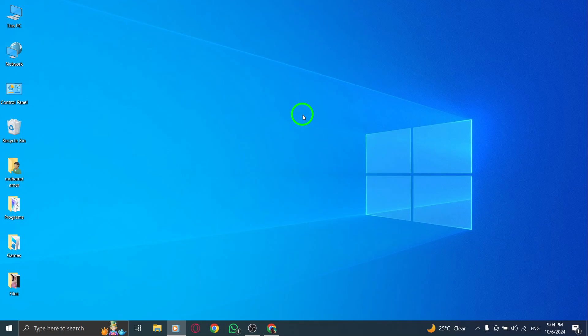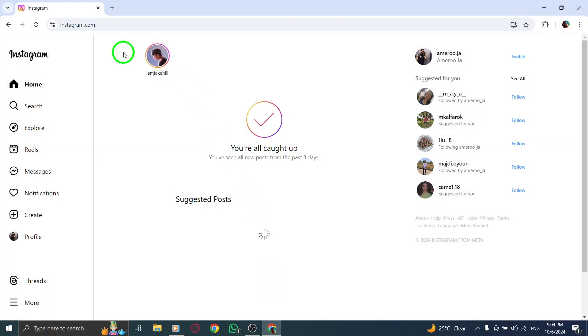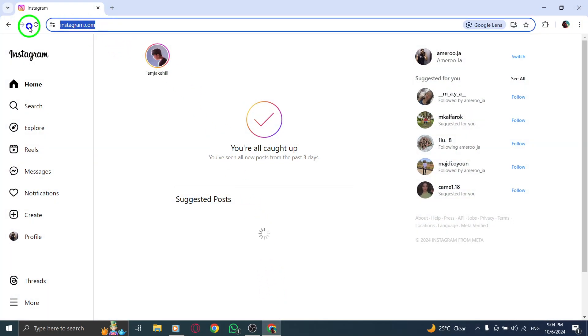First, open your browser and go to Instagram.com. If you're already signed into your account, you'll be taken straight to your feed.